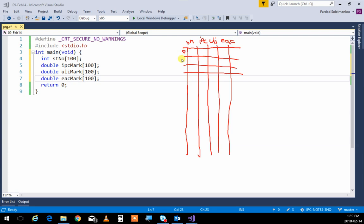When you have a table, it has columns — one column is student number, another is IPC marks, another is ULI, and the last is EAC. The rows go from zero down to 99. So index zero refers to student number zero, IPC zero, ULI zero, EAC zero. All those with index zero refer to the same record about the same student. If I want to search for a student number, I go through the student number array. When I find it — say the fifth one at index four — I show student number four, IPC mark four, ULI mark four, EAC mark four, and I get all the information about that student. Having the same index across several arrays referring to the same record is called parallel arrays.